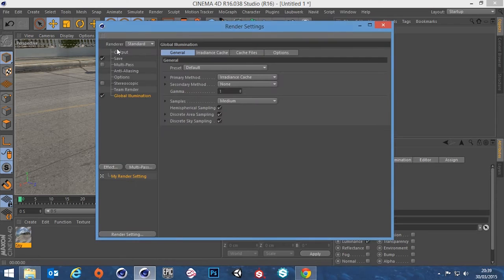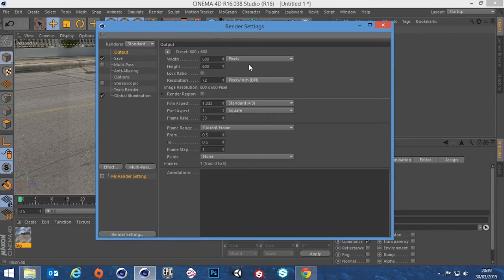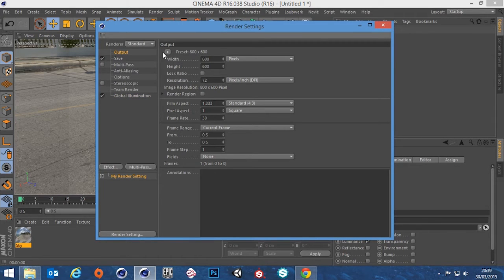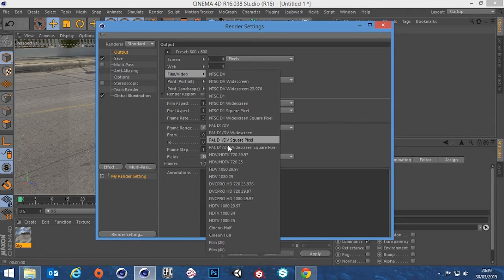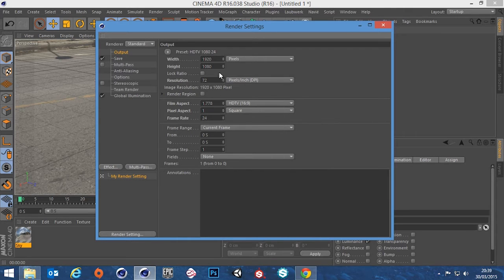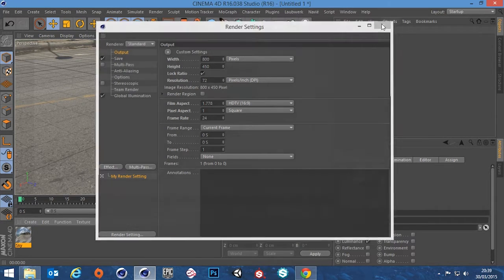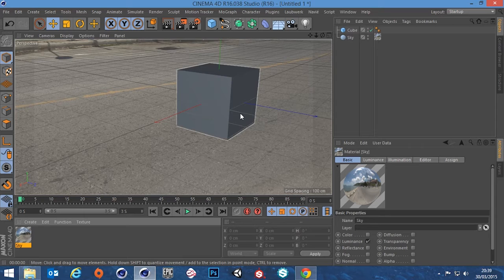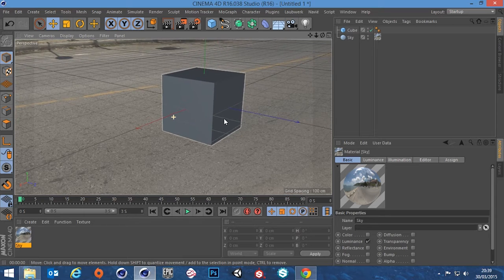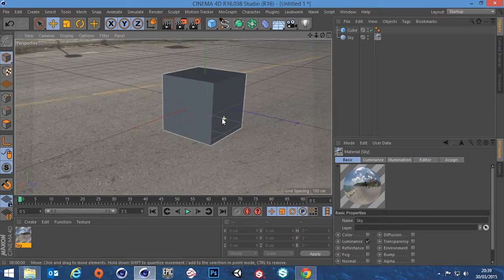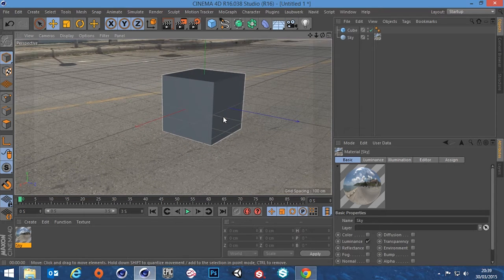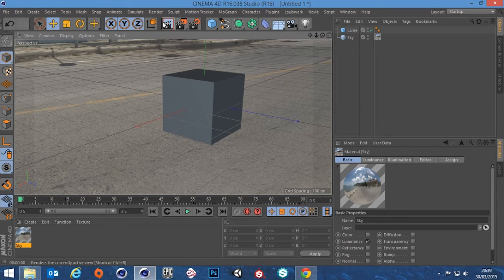Actually I better check the output size. That's fine. Let's at least make it 16 by 9. Lock the ratio. Drop that down to 800 so it renders nice and quick. So now we've got our 16 by 9. Now if we render now.